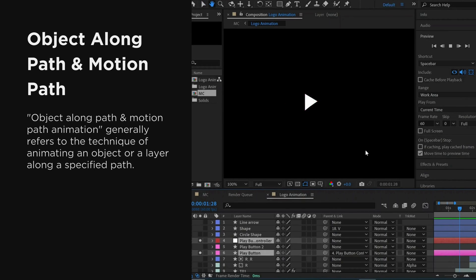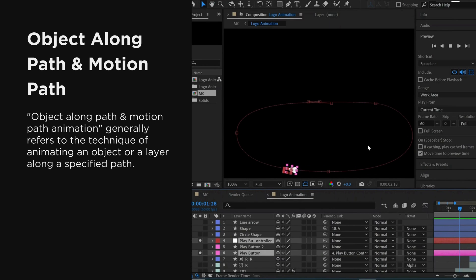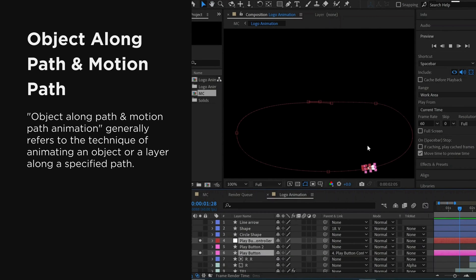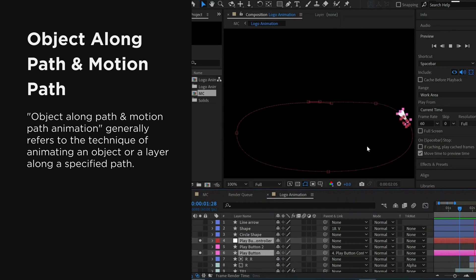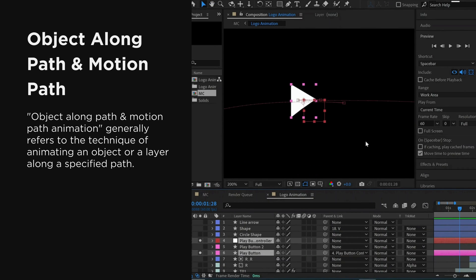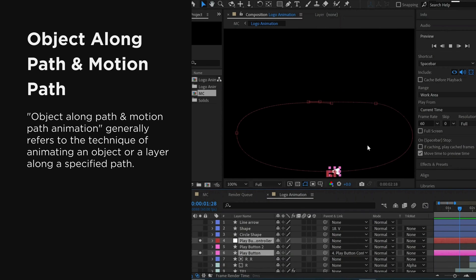In Adobe After Effects, along path or motion path animation generally refers to the technique of animating an object or a layer along a specified path. This can be useful for creating dynamic and visually interesting motion graphics.